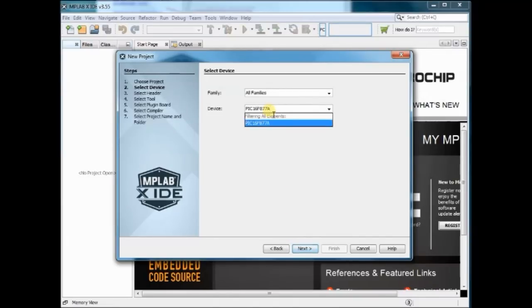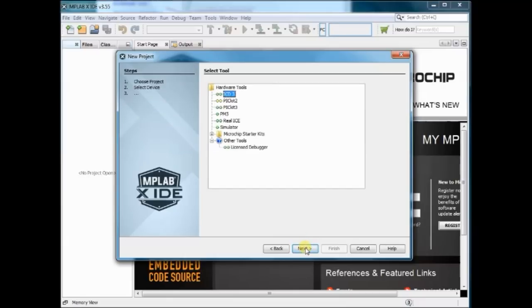Then select the IC name. Here we are using PIC16F877A. Then select the device as PICKIT3.